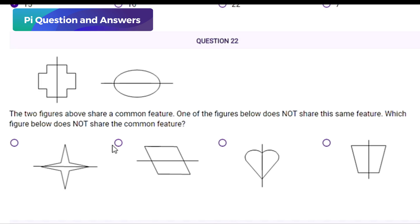The two figures above share a common feature. One of the figures below does not share the same feature — which figure does not share the common feature? Options are four different figures: a star-like figure, a slanted rectangle, a heart shape, and a trapezoid. You must first find what feature the two top figures have in common, then find the option that does not share that feature.